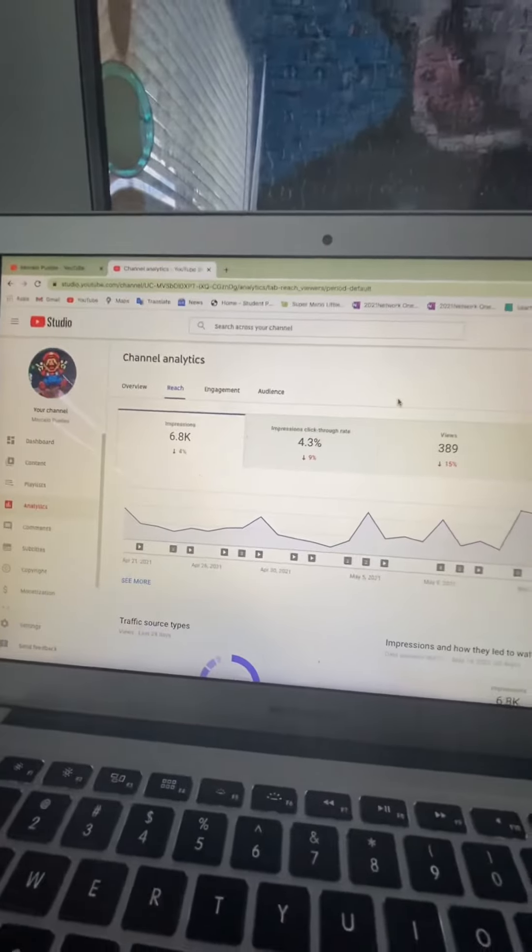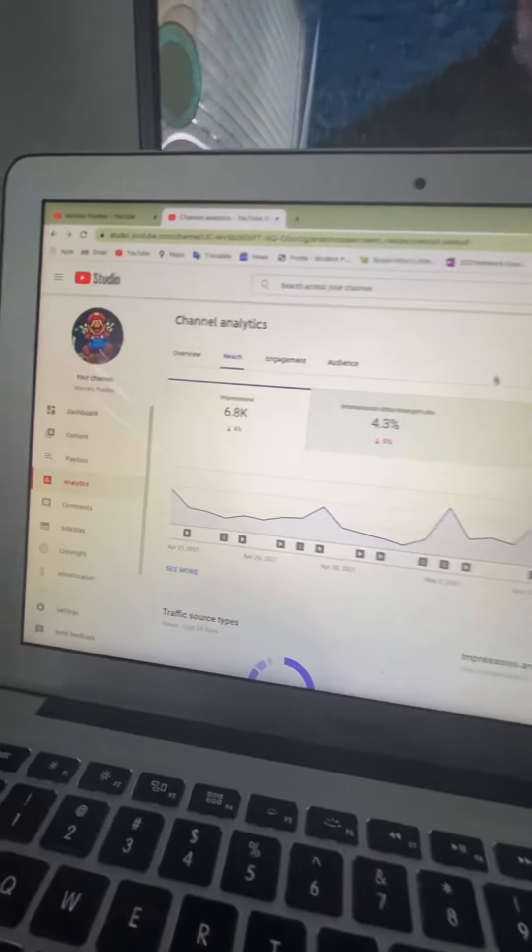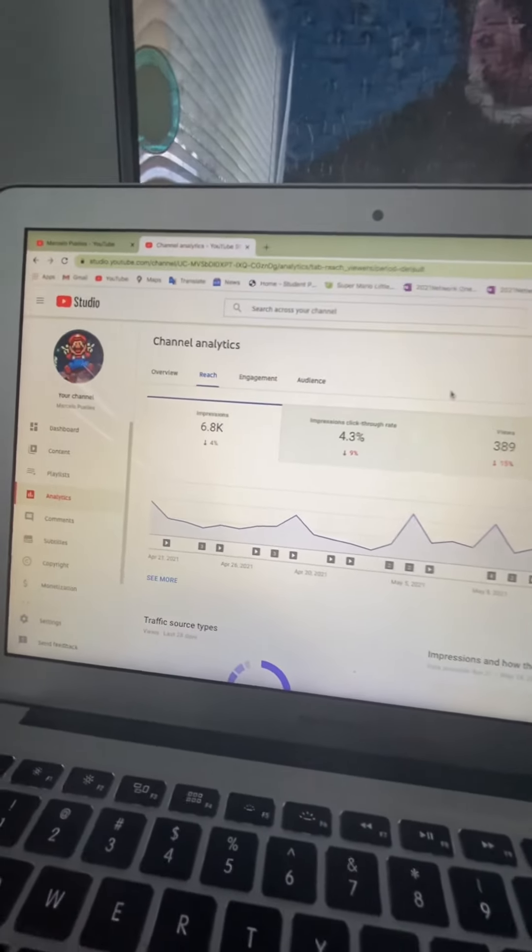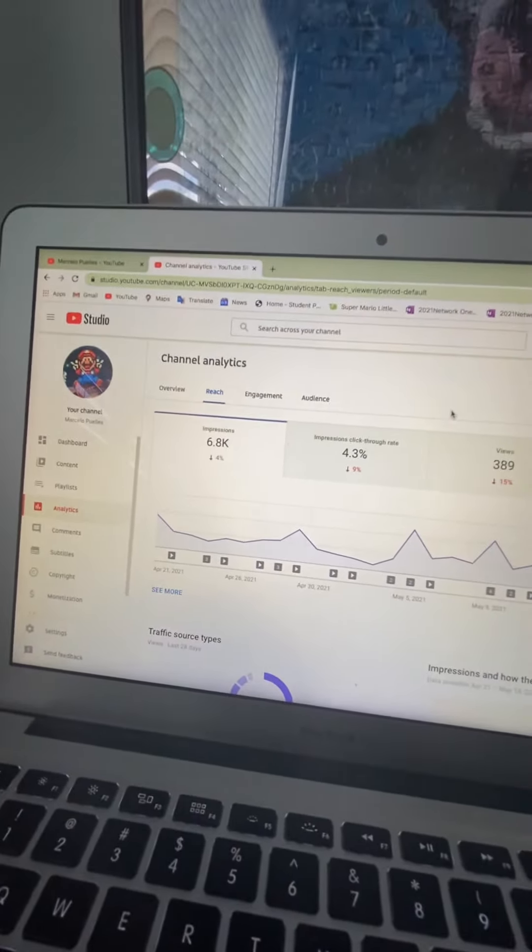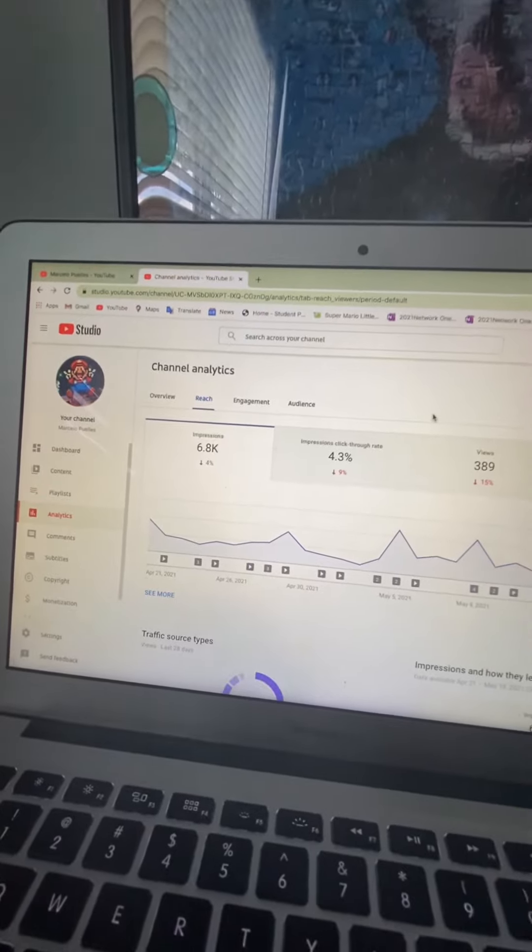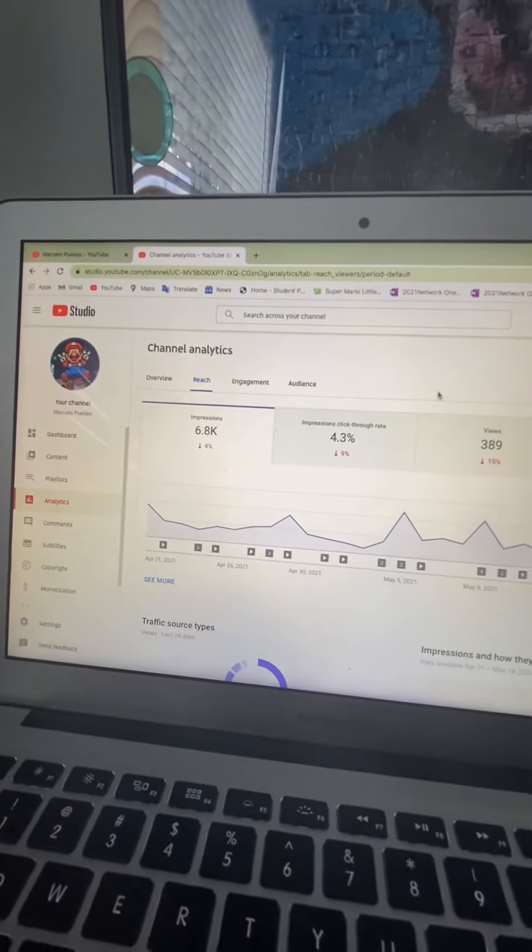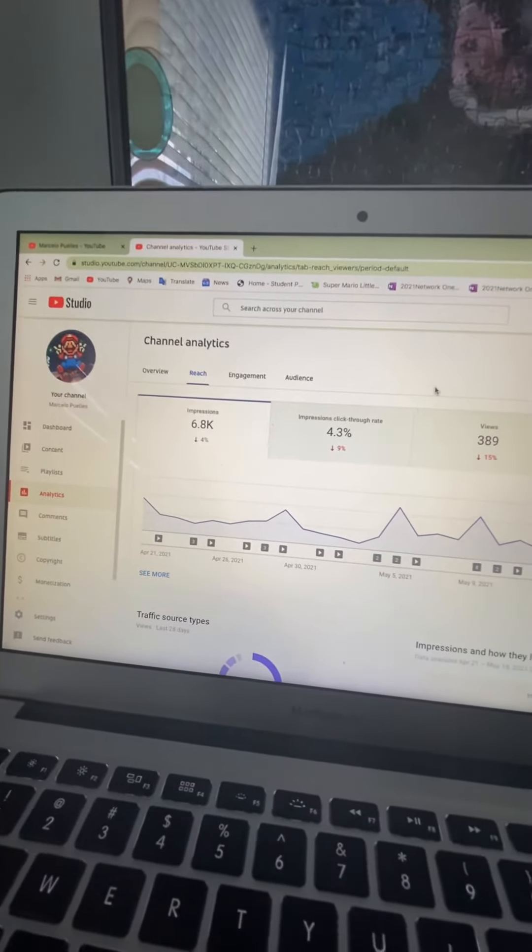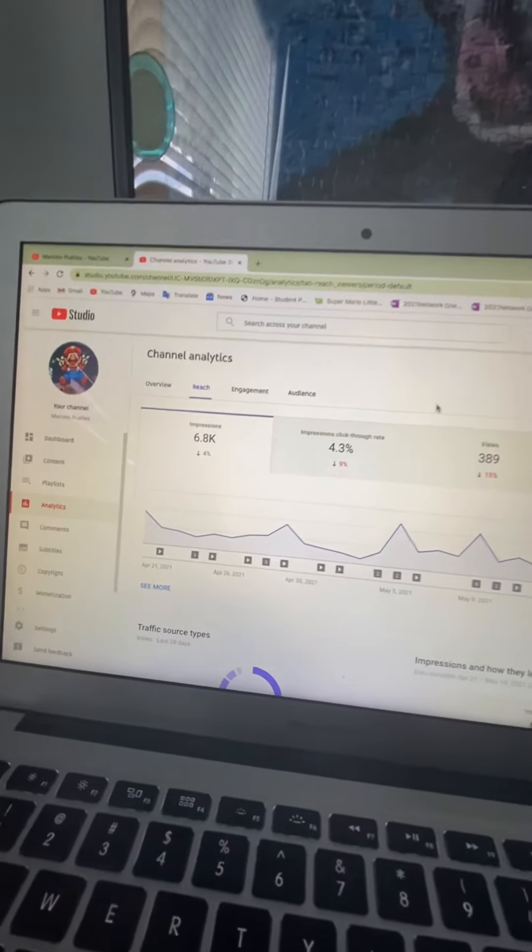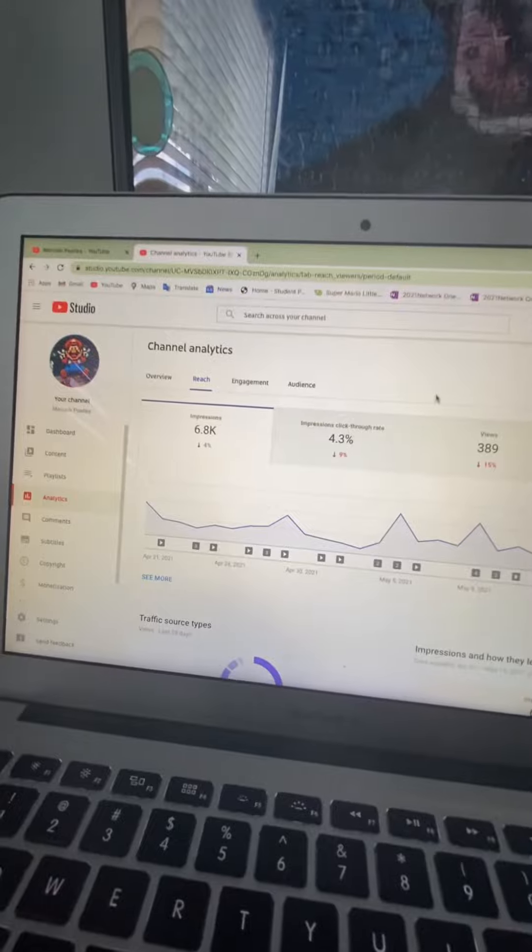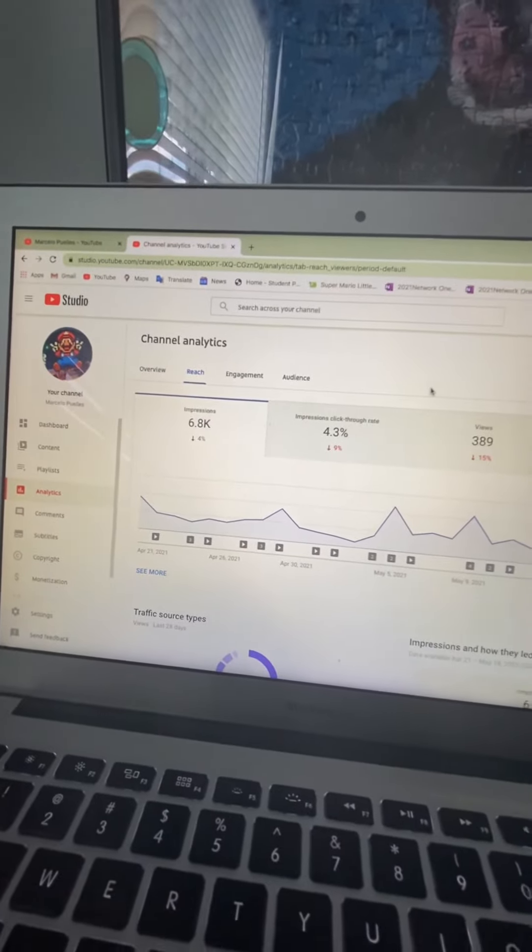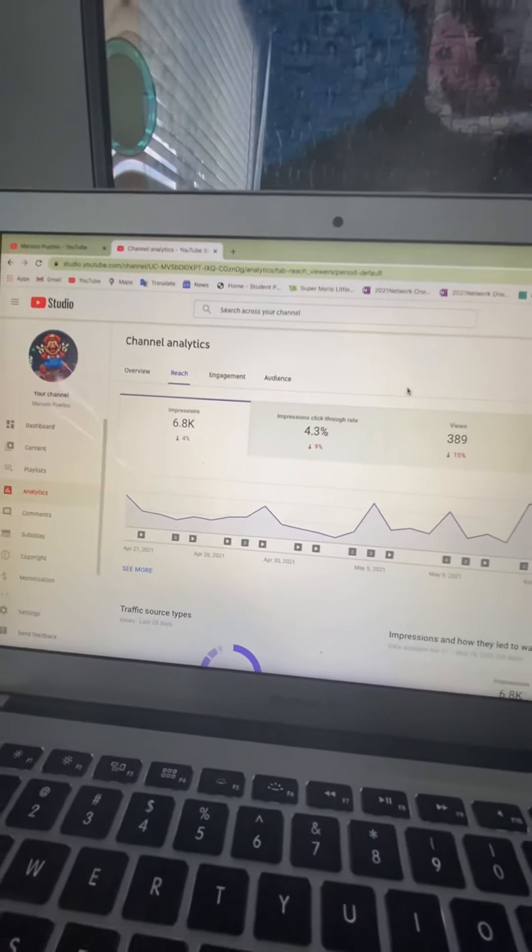Thank you so much for watching. Please remember to subscribe if you aren't already. We have one subscriber, so we just need nine more subscribers left. So we just need nine more subscribers. You got next goal, 25 subscribers.